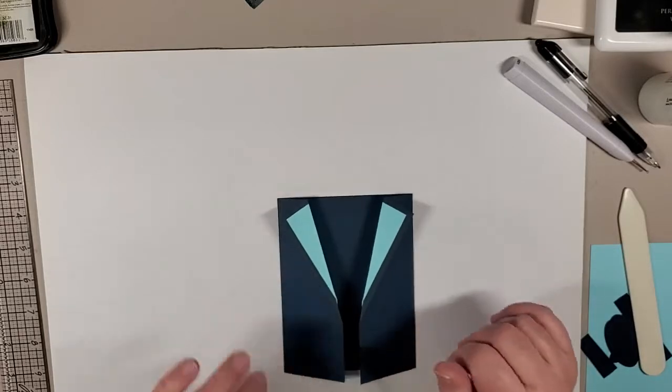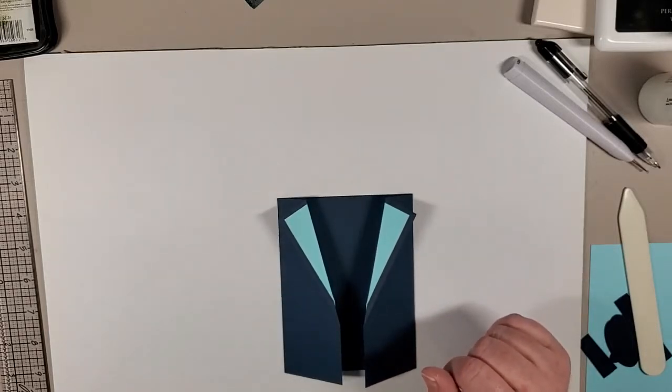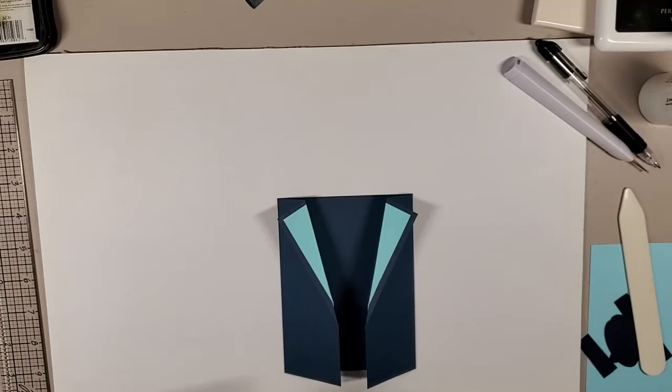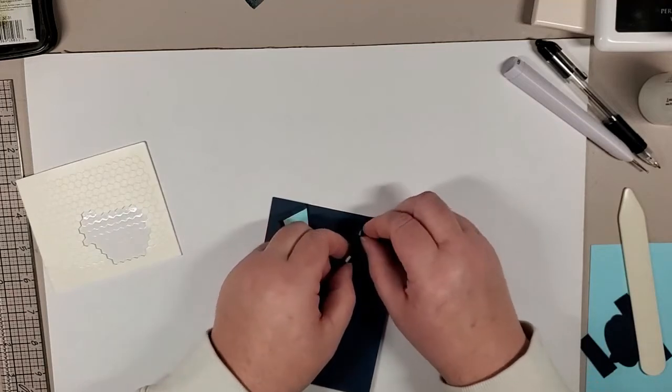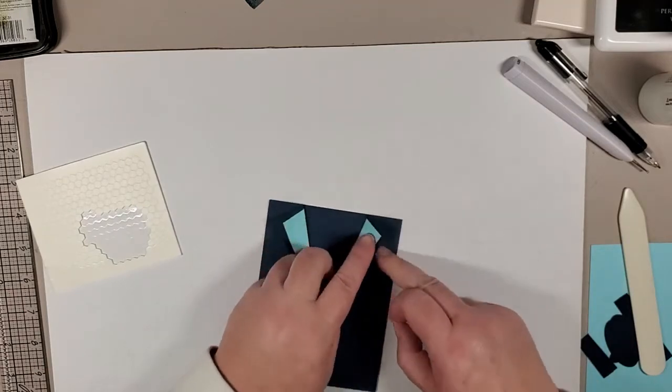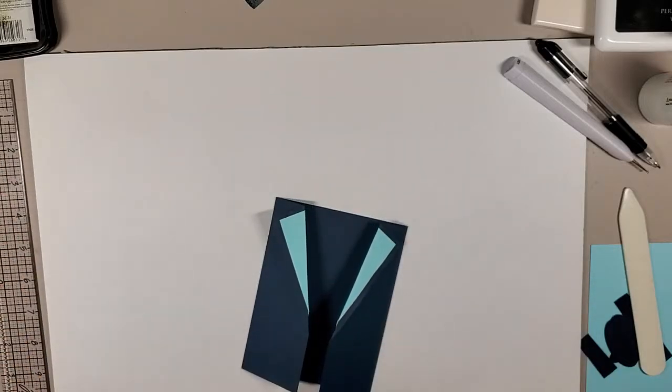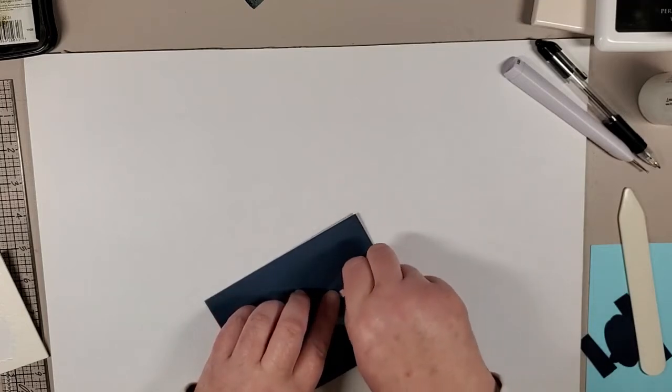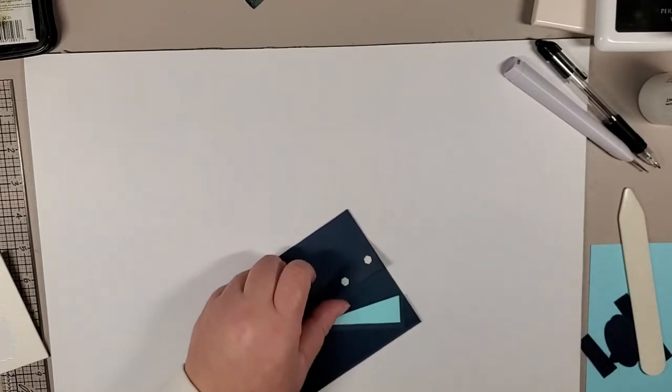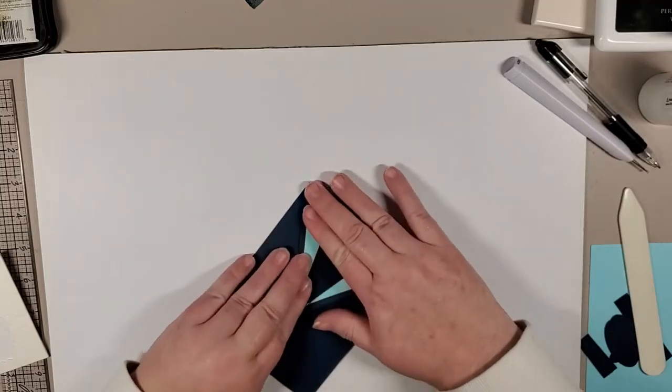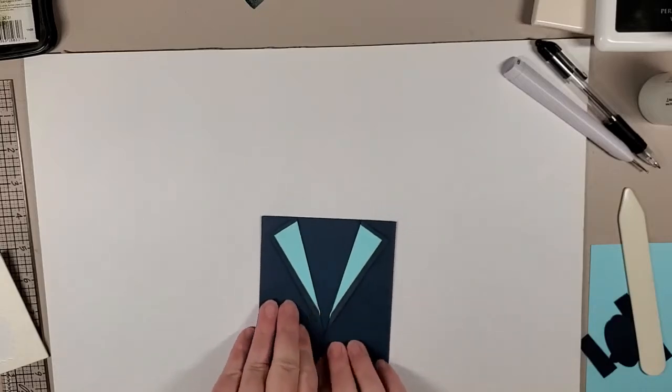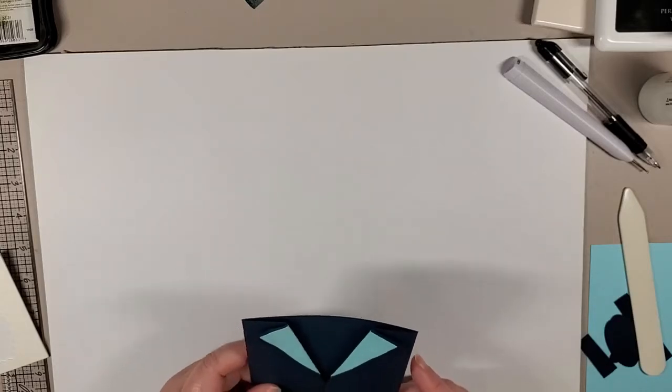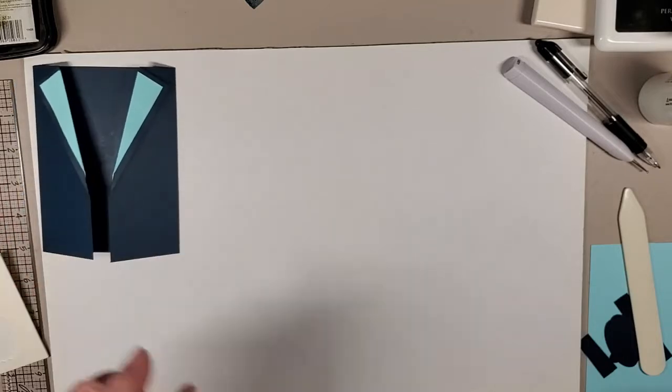Sometimes having your bone folder gives you a little bit of help and assistance getting that crease down. So there we go. So we have both of our lapels nicely done. Now, if you notice, they kind of stick up a little bit, so you will need to grab a couple of foam squares or foam dots or whatever you have handy. It doesn't take a lot on each side. Peel the backings off and that way they lay a little bit more flat, but they do give a little bit of dimension.